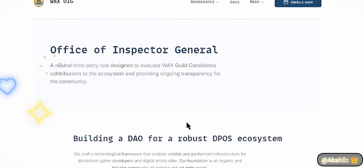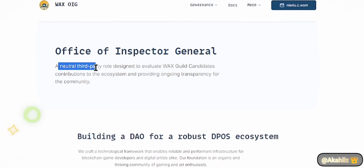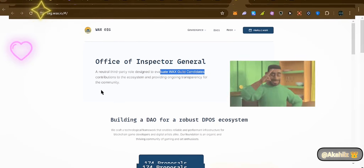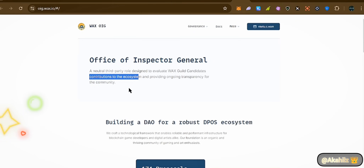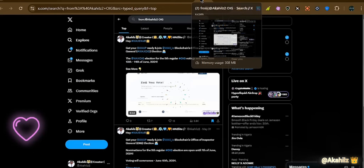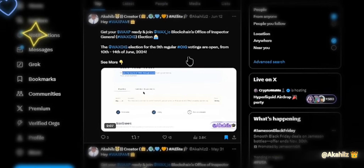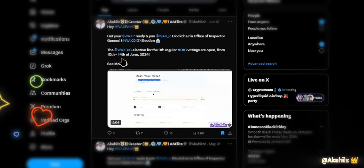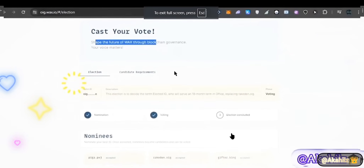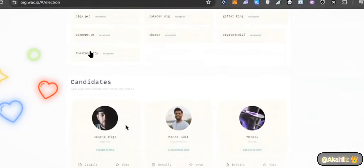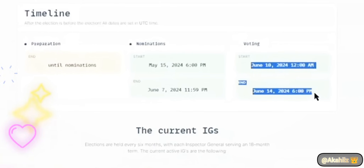Next, let's talk about the WAX OIG — the Office of the Inspector General. They are a neutral third-party role designed to evaluate WAX Guild candidates' contributions to the ecosystem and provide transparency for the community. The OIG elections just concluded about two months back. The elections ran from the 10th to the 14th of June. I'll be dropping the link in the description. You can see nominees and vote for these individuals — all you need to do is connect your wallet.